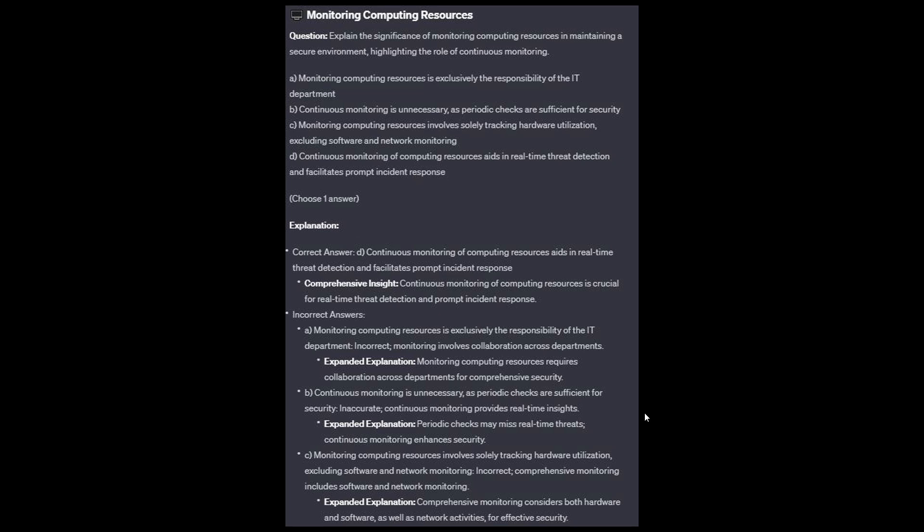For the incorrect answers — Option A: monitoring computing resources requires collaboration across departments for comprehensive security. Option B: periodic checks may miss real-time threats; continuous monitoring enhances security and provides real-time insights. Option C: comprehensive monitoring considers both hardware and software as well as network activities for effective security; it includes software and network monitoring.